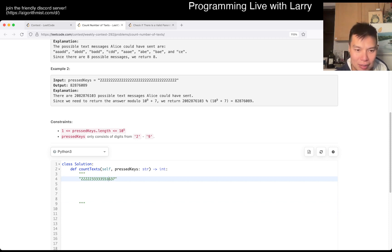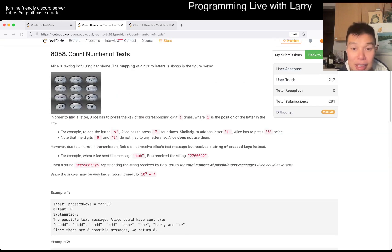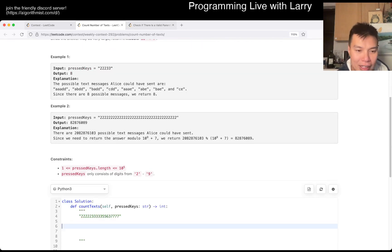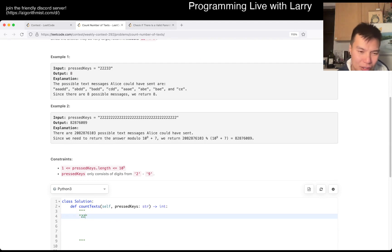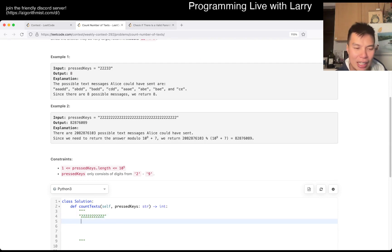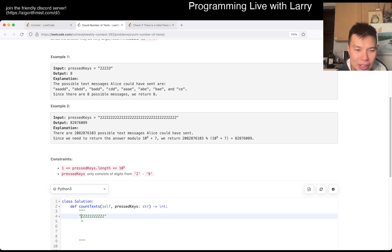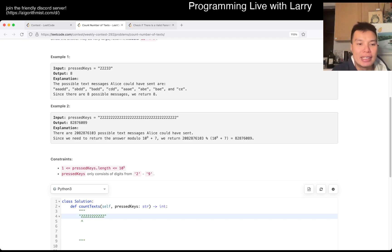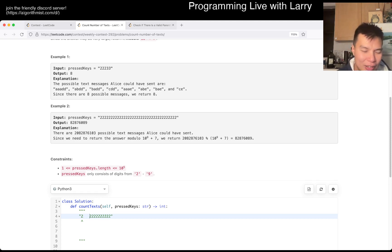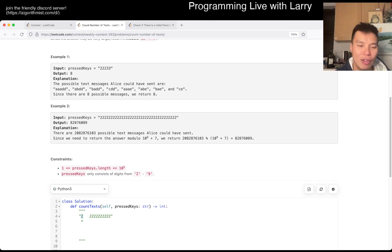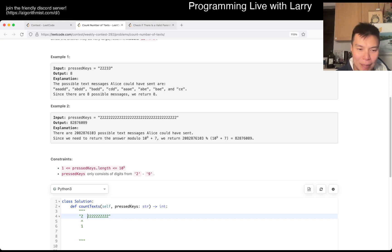The idea is that there are different ways to interpret these strings. Let's go back to just twos — there's only one way to interpret a single '2'. We set it up so that we count how many ways there are to interpret the prefix. If this is the entire text, how many ways are there to interpret it? Here it's just one.